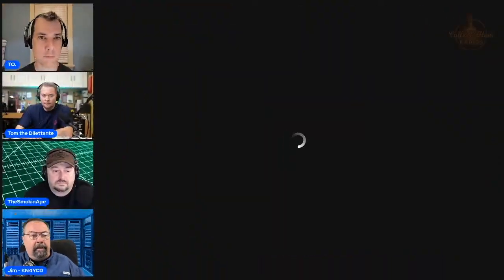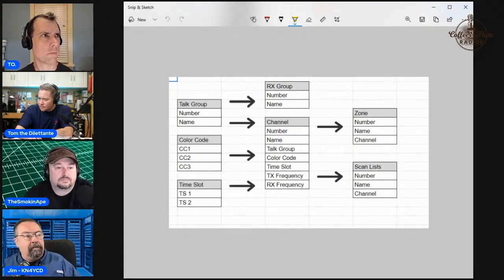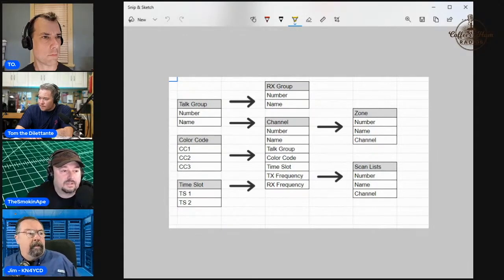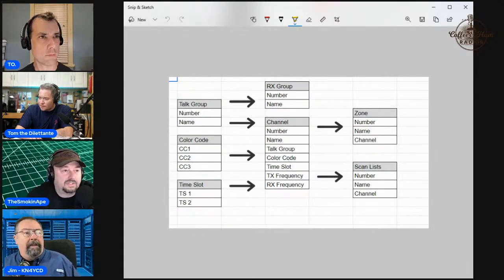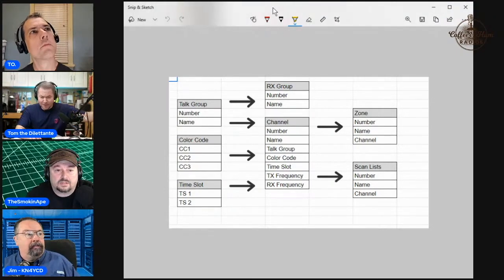DMR will do TDMA, time division multiplex access. For hotspot use, you're not using it. Typically, most DMR repeater owners set up one time slot for local talk onlys, and the other time slot for whatever. If you're doing this at home on your hotspot, you set it to time slot two and don't care because you're on a Simplex hotspot.